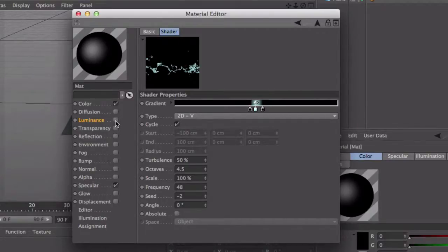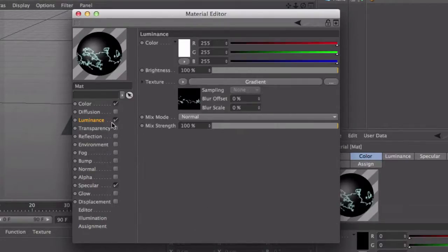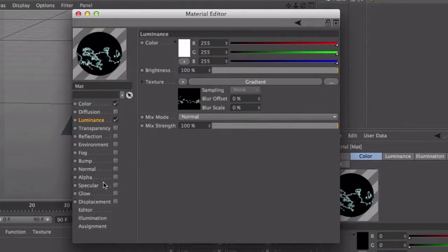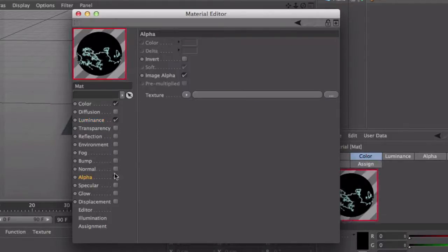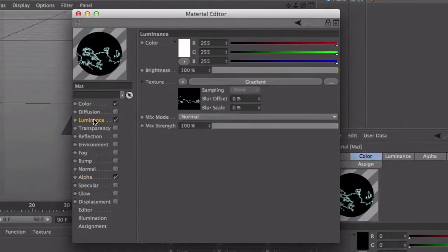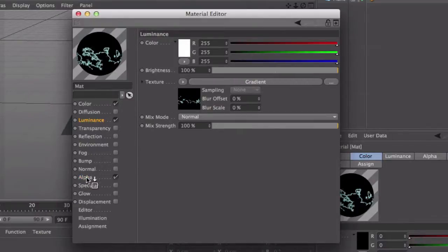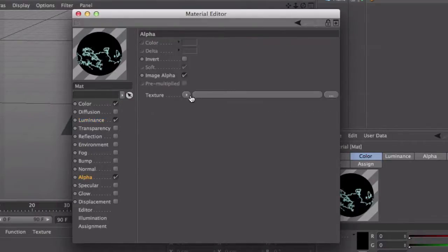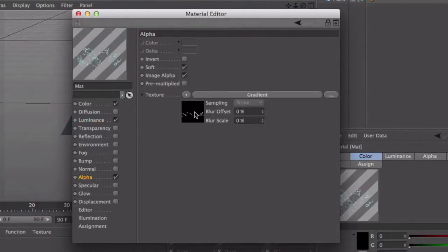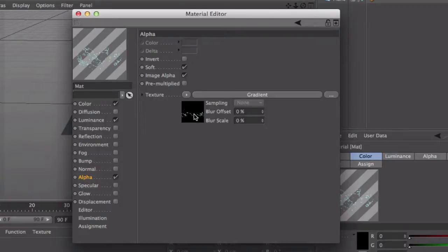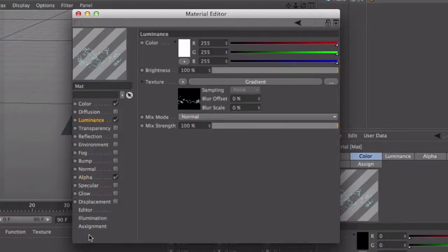Also make sure you check the luminance box here. So next you want to disable specular and enable alpha. Now you want to get this, drag it over to alpha and put it right there. And that's almost it for that.